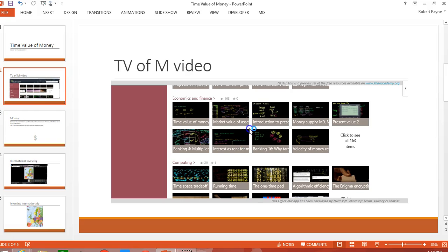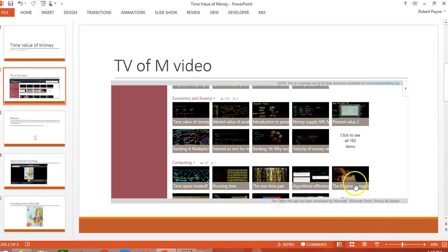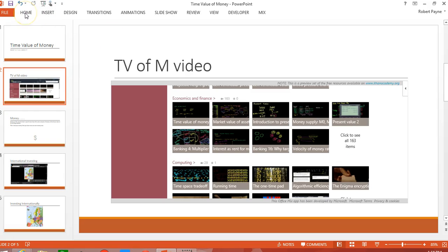And it actually will grab that video and place it right into this particular location. All I have to do is say insert. And there's the video ready to go. As simple as that. That's how easy it is to install a video right inside of your PowerPoint presentation.